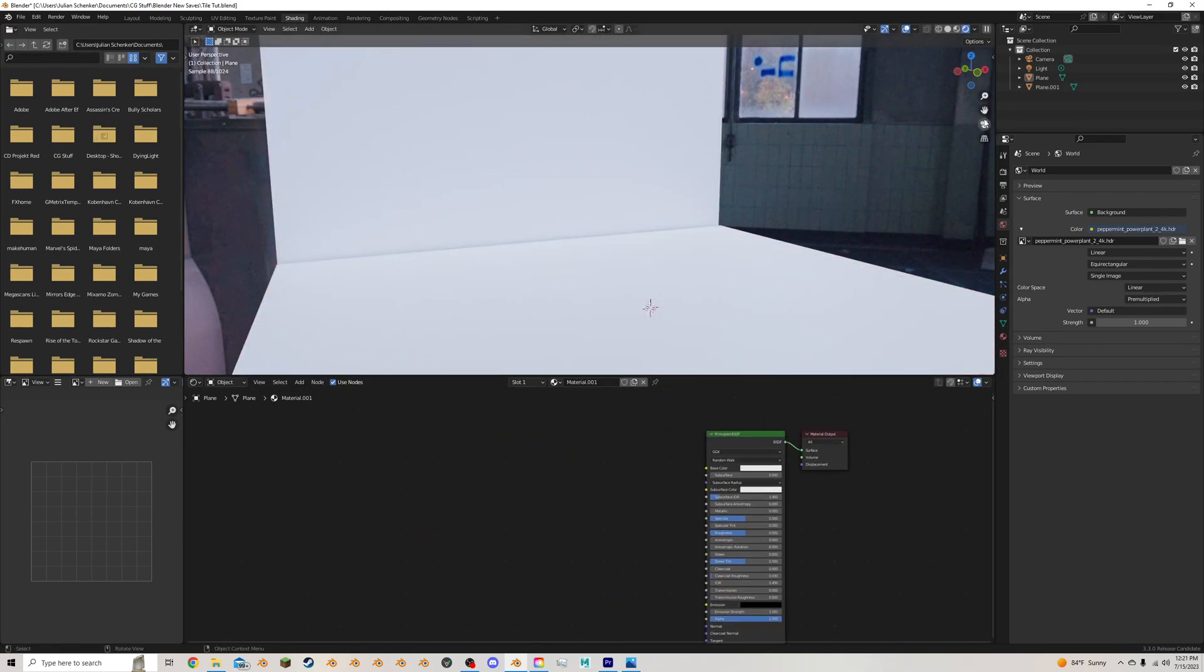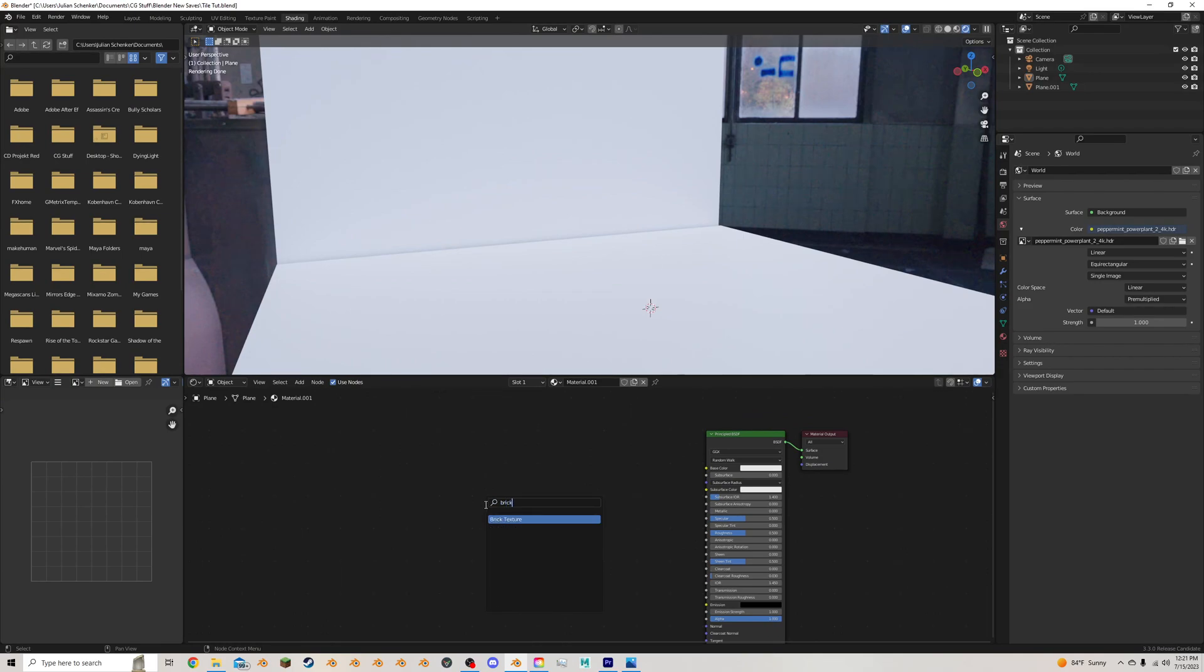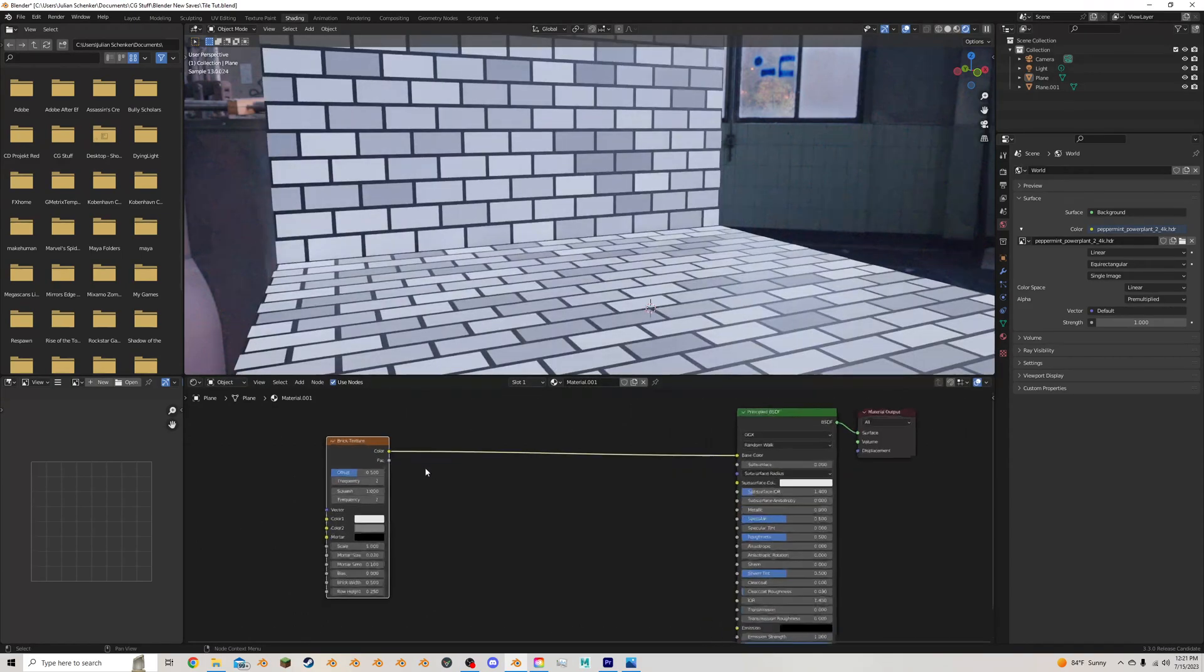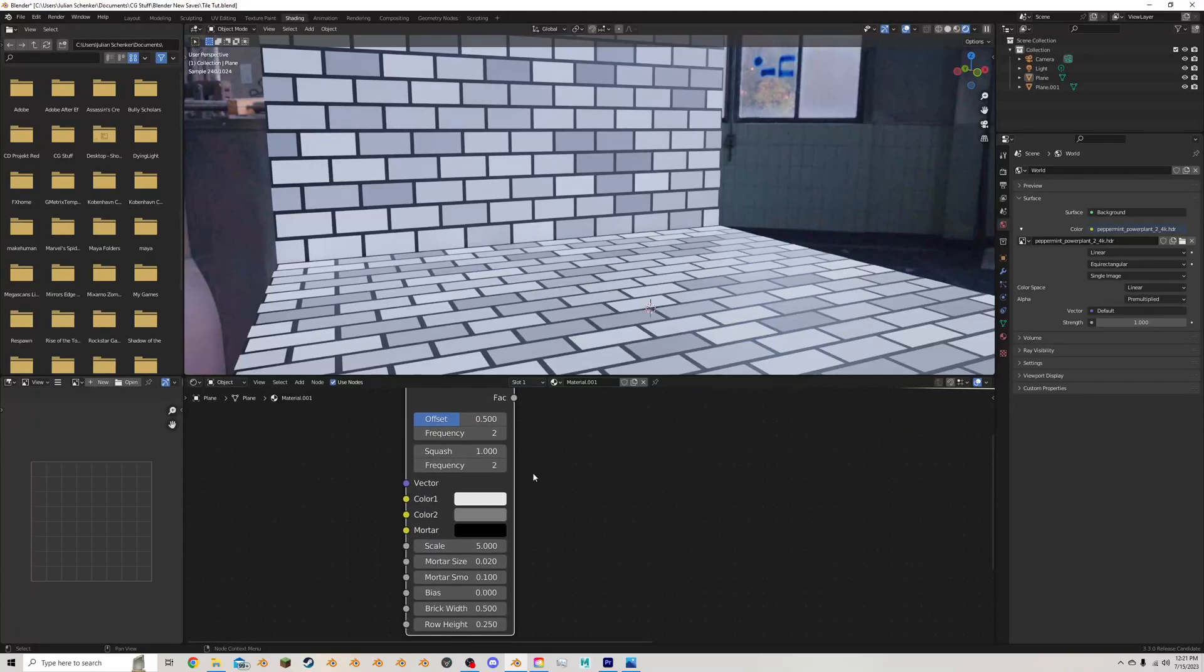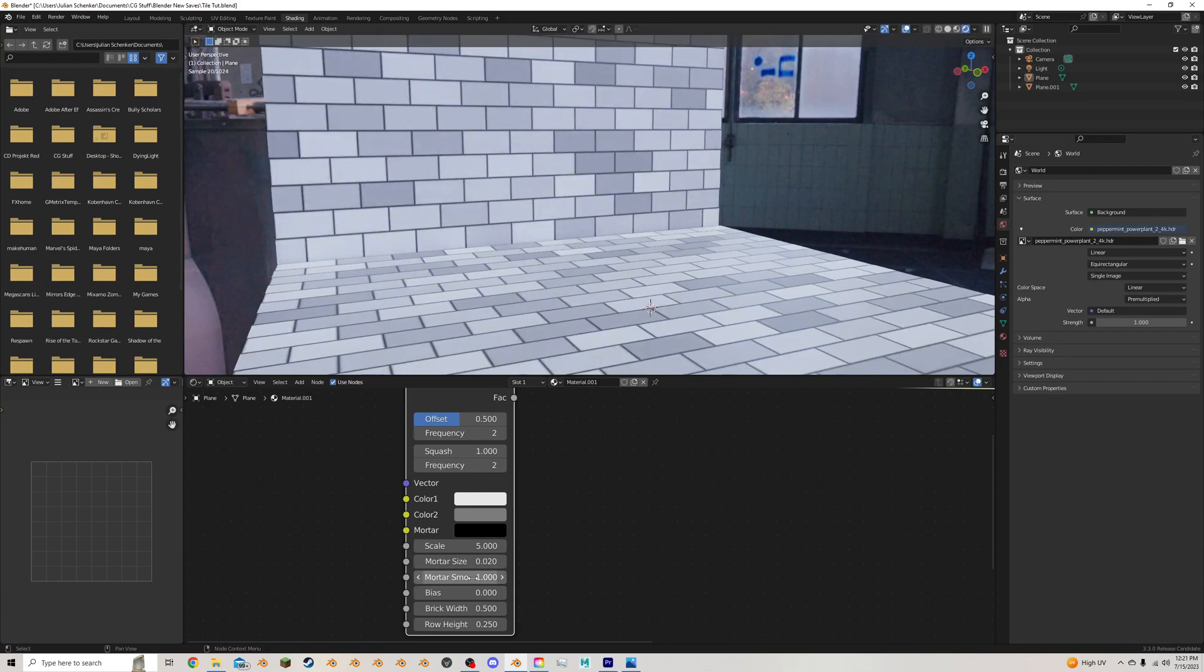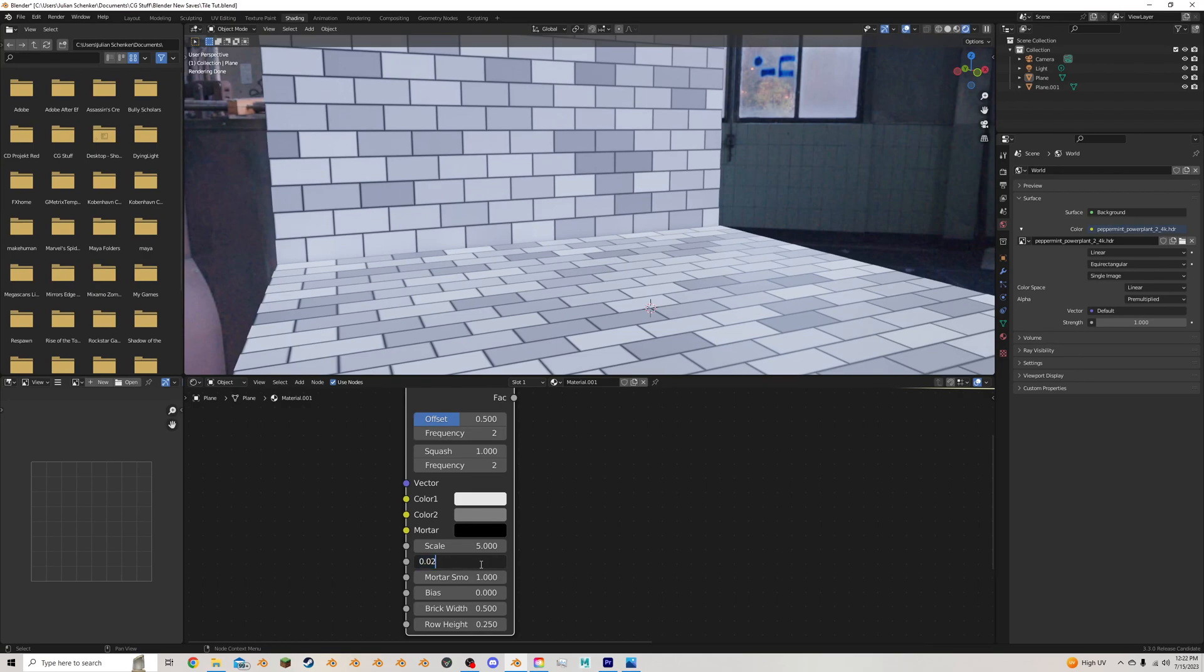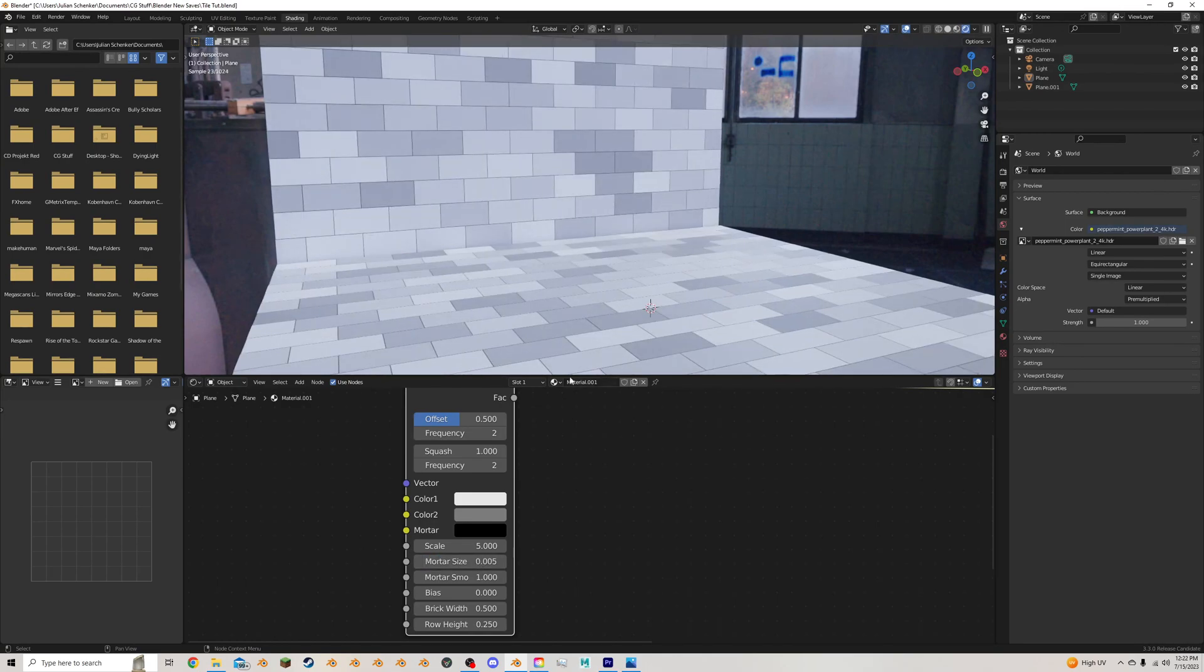So to start this off, let's add in a brick texture here. And I'm just going to plug that into the base color. I'm going to do a few things to it. I'm going to turn the mortar smoothness up. I found that really helps with making the bump node look better later on. I'm going to turn the mortar size down to 0.005 or somewhere in that range.